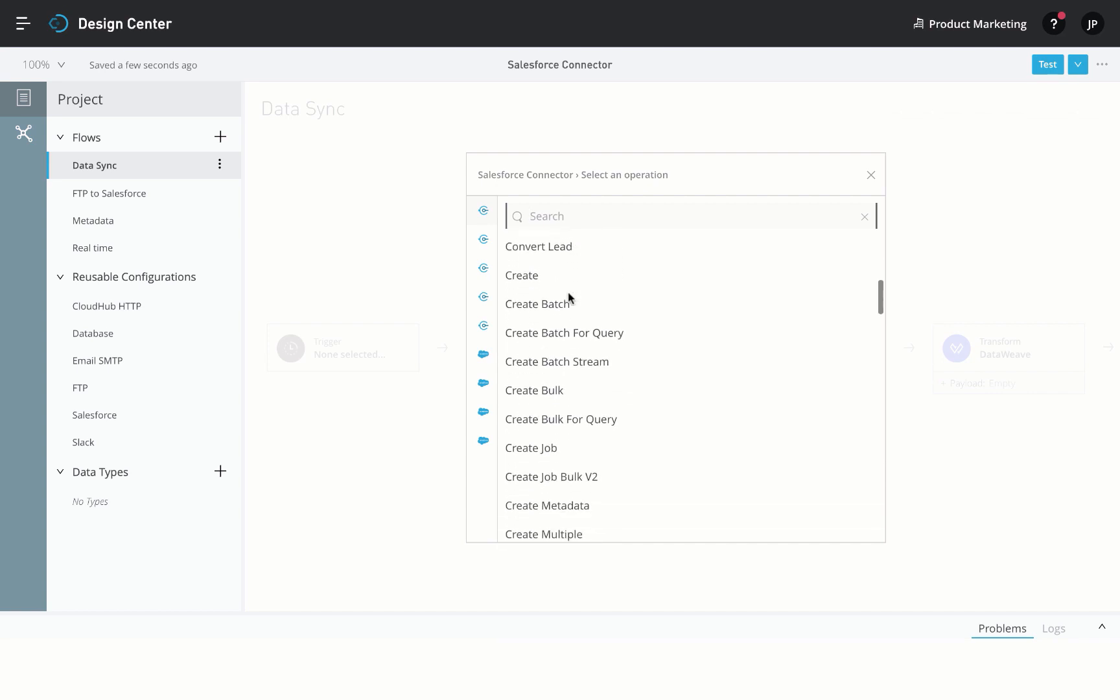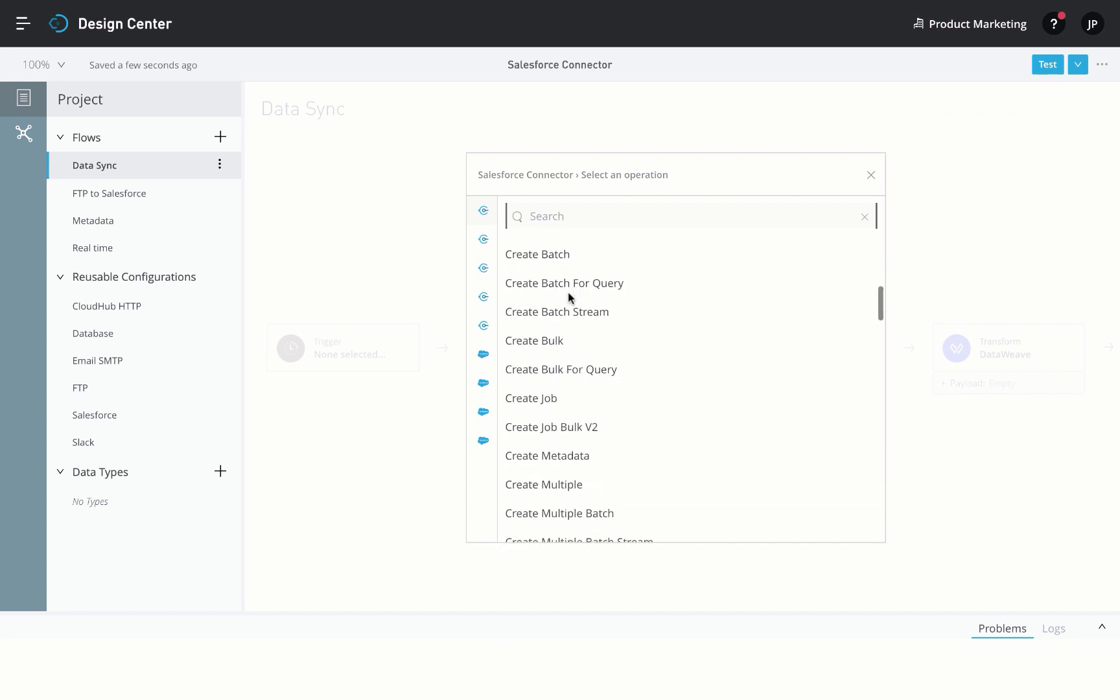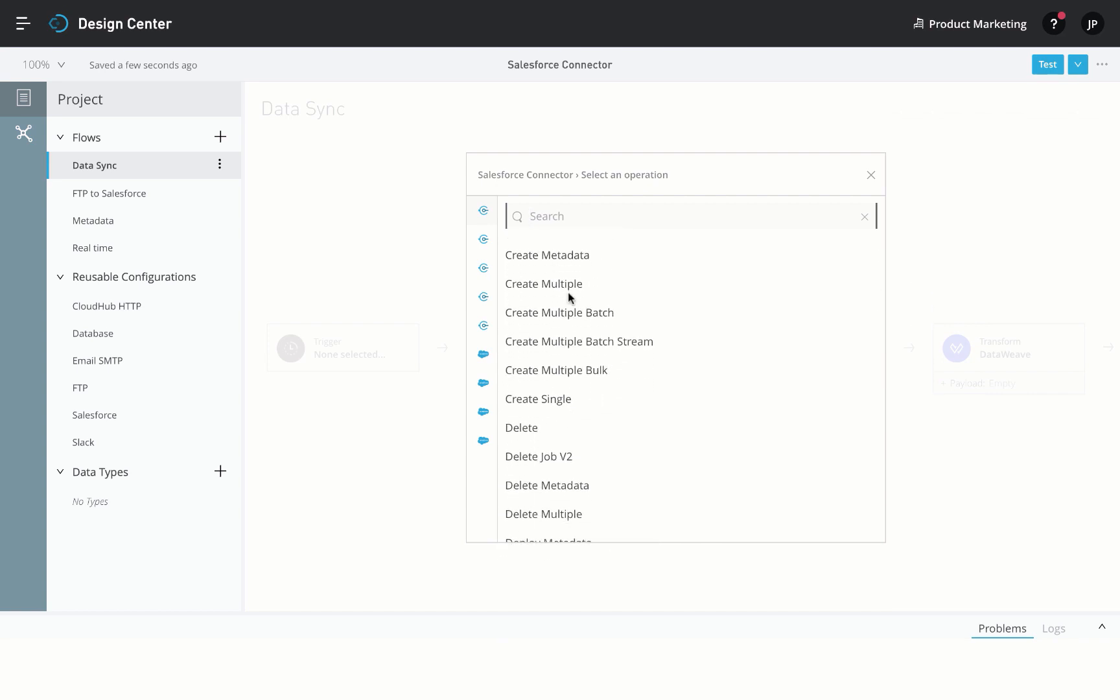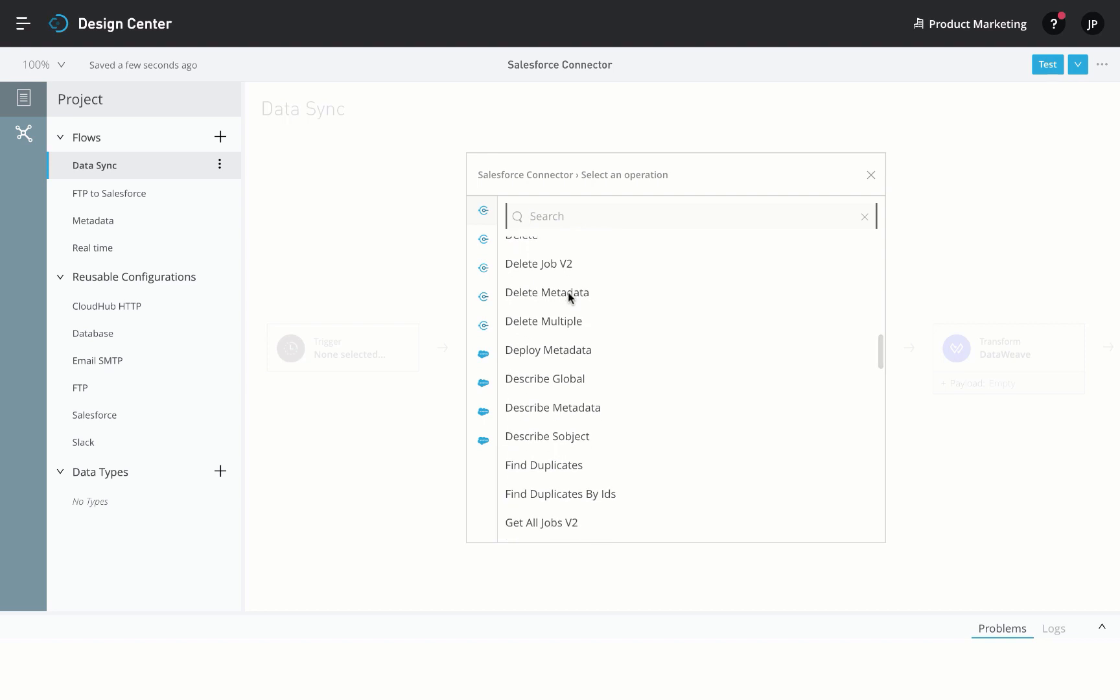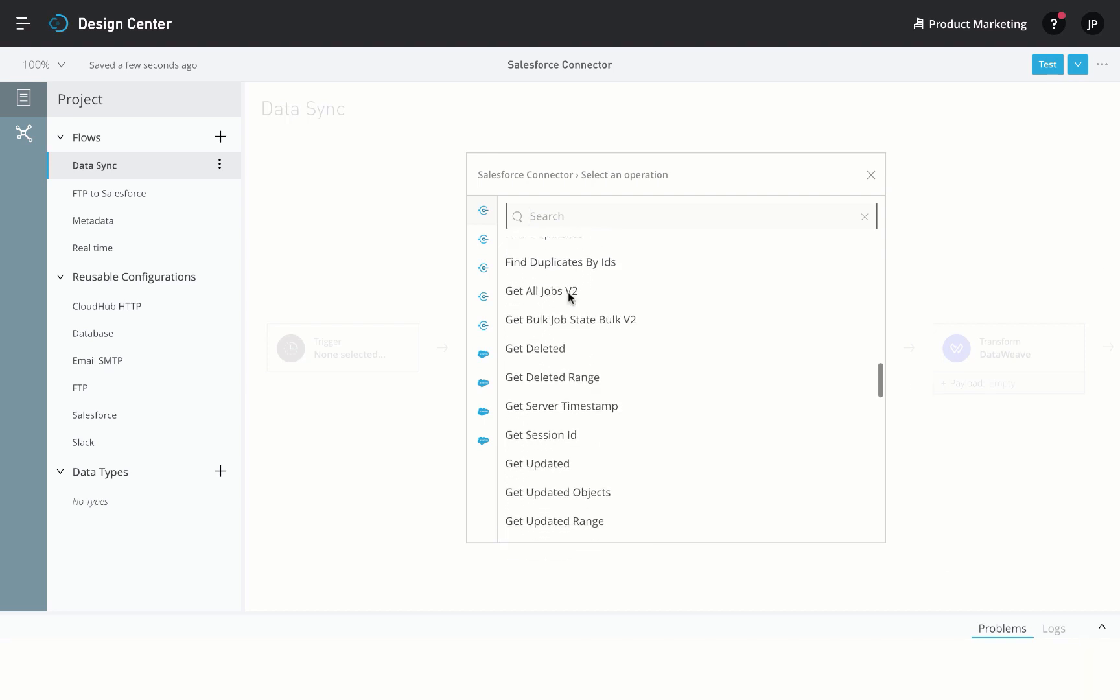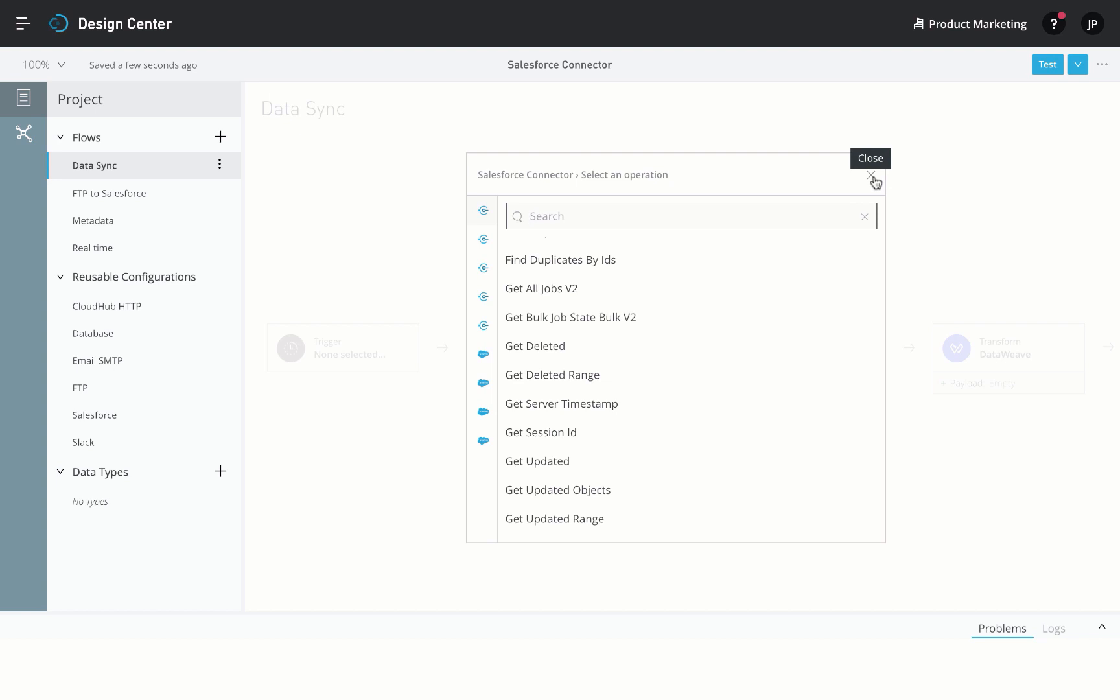The connector automatically chooses between the Salesforce SOAP API, REST API, Bulk API, and Streaming API. Based on the operation you choose, you can focus on the business requirements on hand.